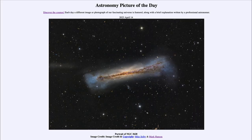Greetings and welcome to the introduction to astronomy. One of the things that I like to do in each of my introductory astronomy classes is to begin the class with the astronomy picture of the day from the NASA website.